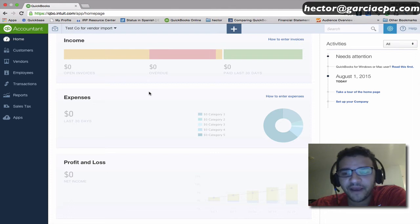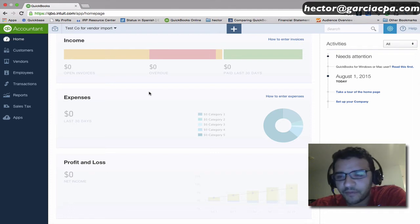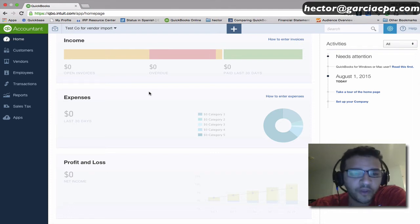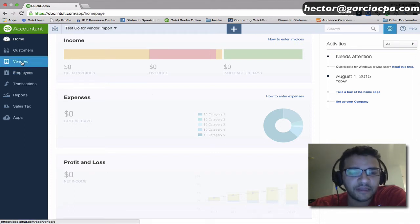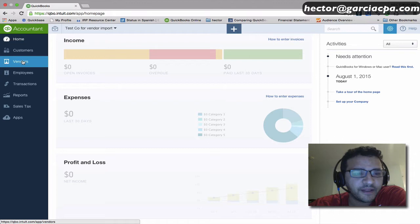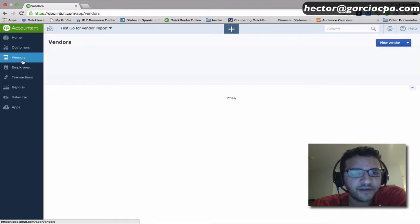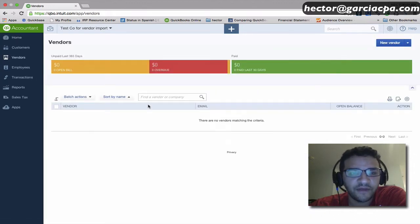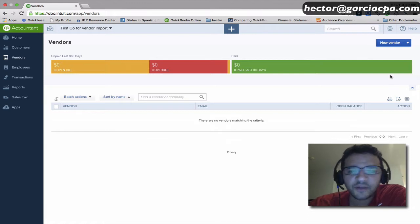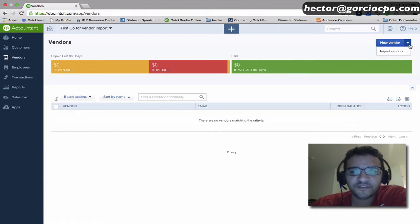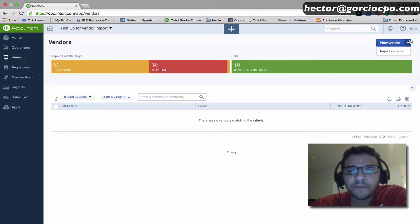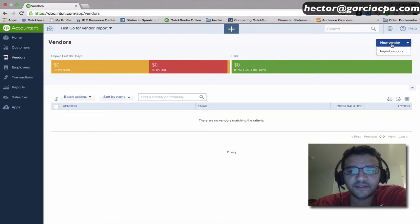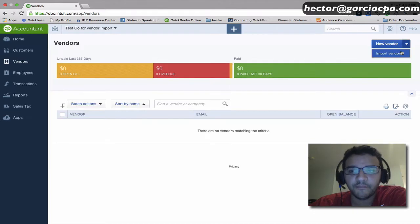We've got a blank file here. This is a brand new QuickBooks Online file that I created. I'm going to click on Vendors here just so you can see there are absolutely no vendors in the vendor list. I'll start with the first example by clicking on this little triangle next to the Vendors button and clicking on Import Vendors.